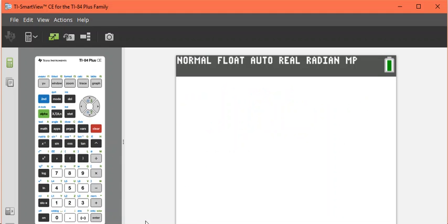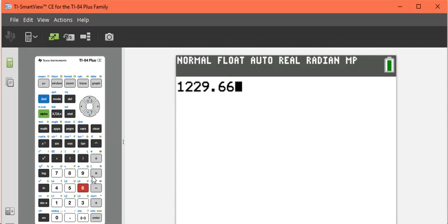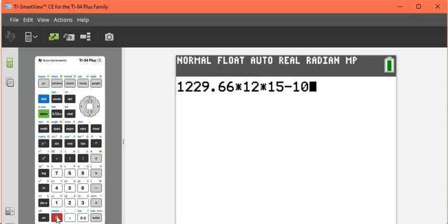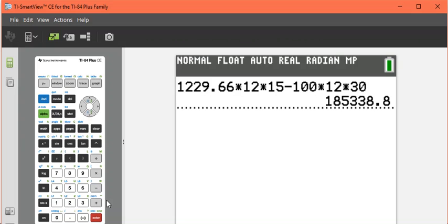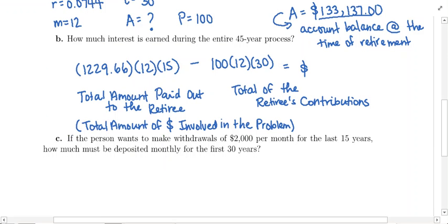So we're going to calculate $1,229.66 times 12 times 15, then subtract out the $100 contributions per month for 30 years. This is the amount of interest over the 45-year period: $185,338.80. That is interest from both the savings phase and the amount of interest that accumulated from the withdrawal phase. So here is the answer to Part B.